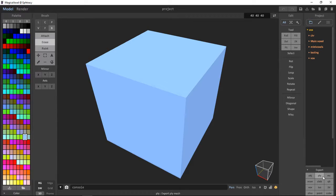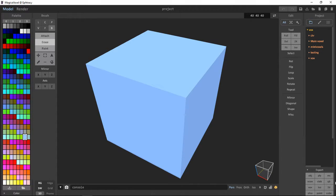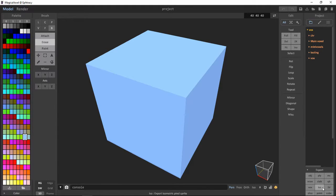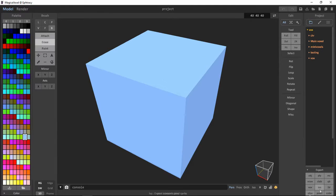Ply, Marching Cubes, X-Raw, Slab, QB, Voxels, Isometric Pixel Sprite, 2D Sprite, Slices, Point and Cubes.